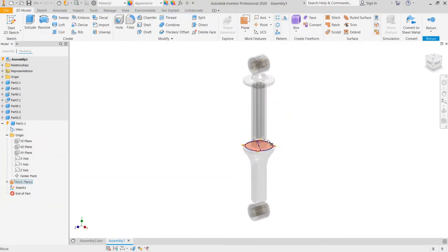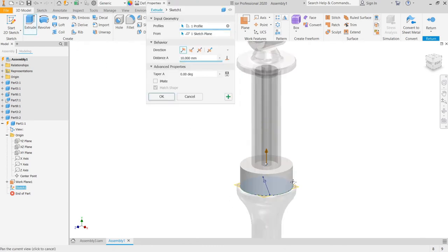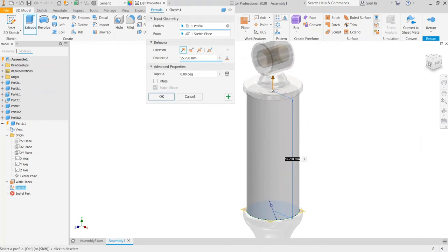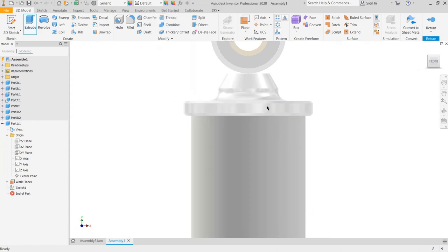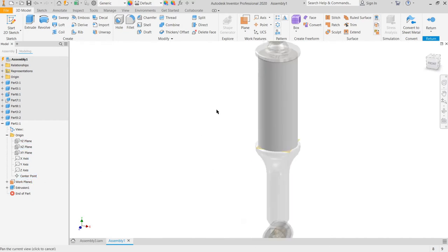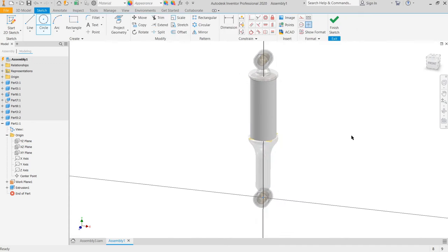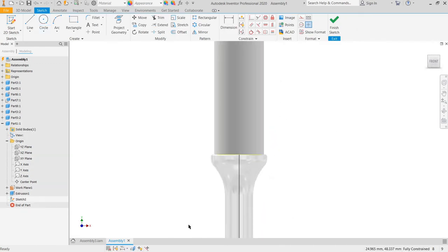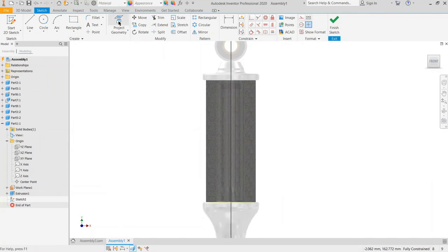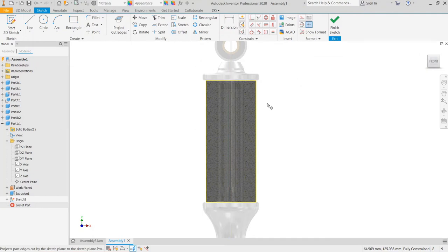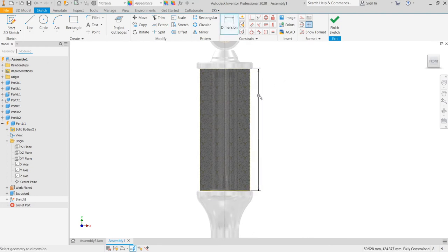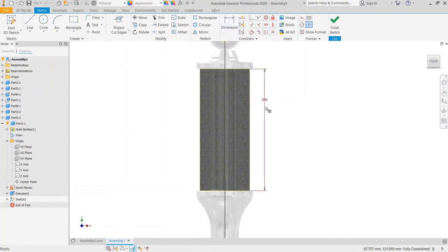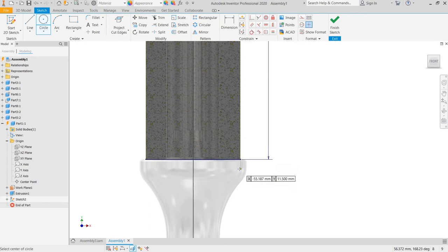And we put the extrusion by 56. Next, we use the XZ plane to create the profile of the coil. Create the profile of the coil, and then use slice and project cut edge. Choose this, cut edge. I will make it a construction line. Input the dimension. We will use this dimension later. Now we create this circle, the diameter of the spring, 2.3 mm.